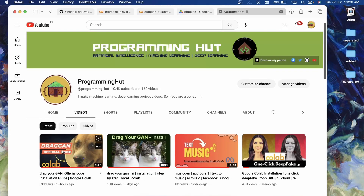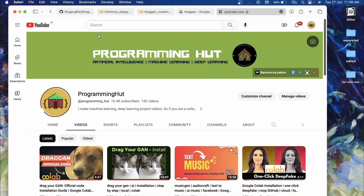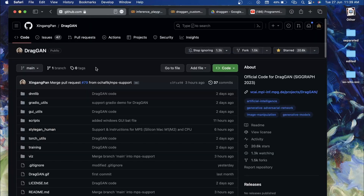Yesterday I created a video on DragGAN official code and I got a comment asking how to do this on a custom image. So in this video I'm going to show you how you can use DragGAN on custom images. I'll show you step by step, and it will be a Google Colab tutorial so it doesn't matter if you are on Windows, Linux, or macOS — everyone can follow along.